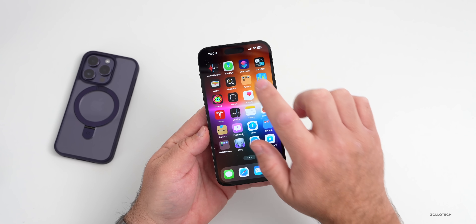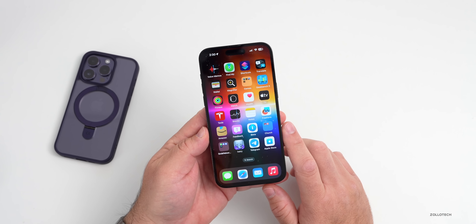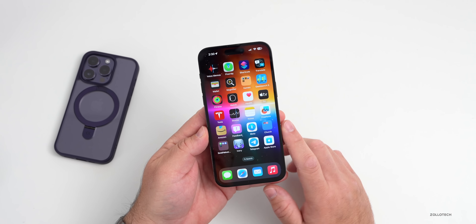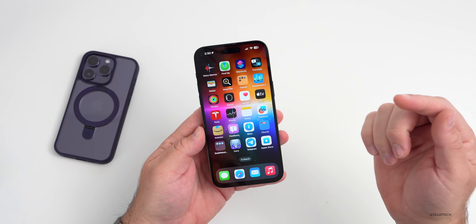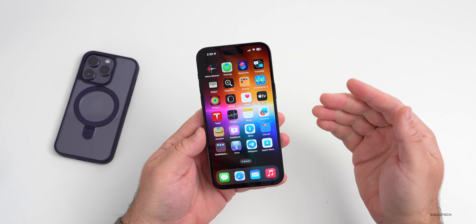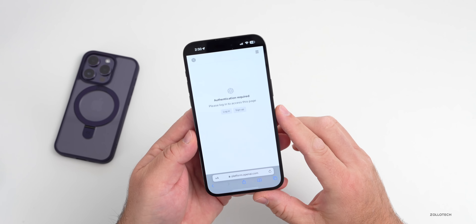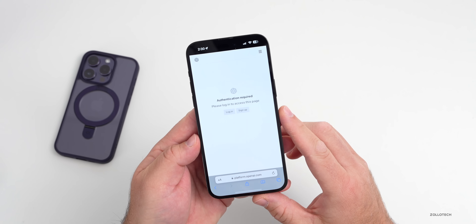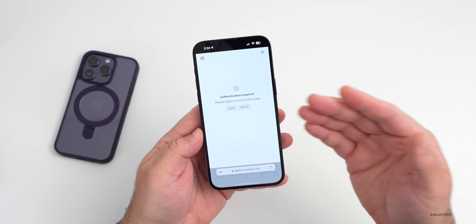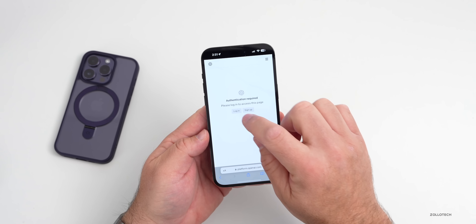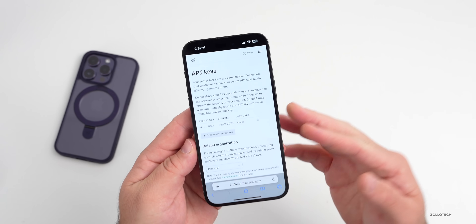I wanted to show you how to do that. If we go over to our Shortcuts, that's where we're actually going to integrate it. The first thing we need to do — I'll leave some links in the description so you can try this yourself — is go to OpenAI's website and create an account, or log in if you already have one.